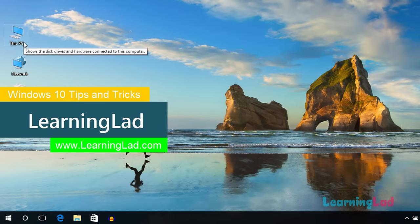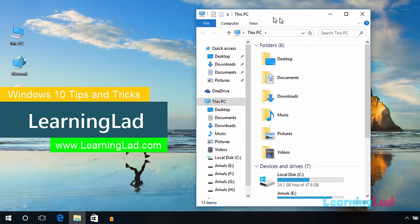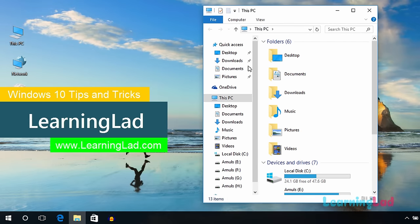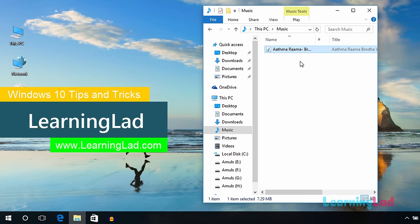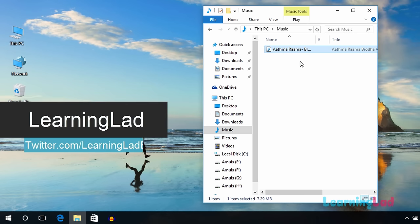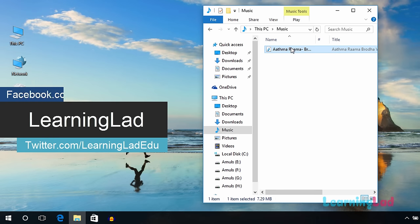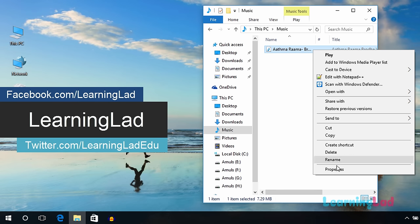First, you need to select the song which you want your computer to play when you login. I have the song in my music folder, so I'm going to navigate to my music folder and select the song. Once you select the song, just right-click and go to properties.